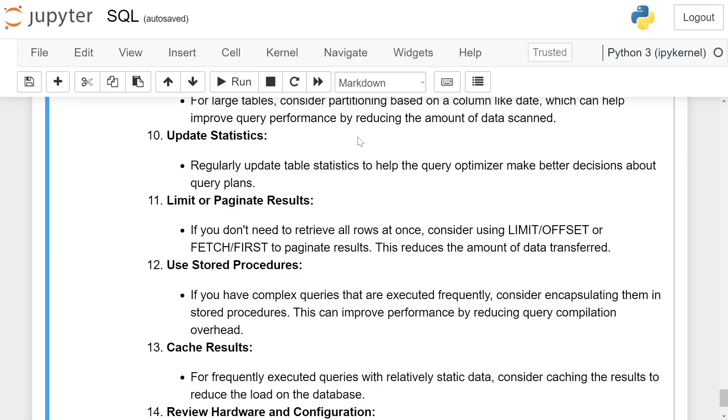Update statistics. Regularly update table statistics to help the query optimizer make better decisions about query plans.